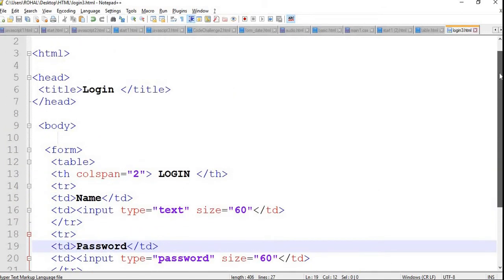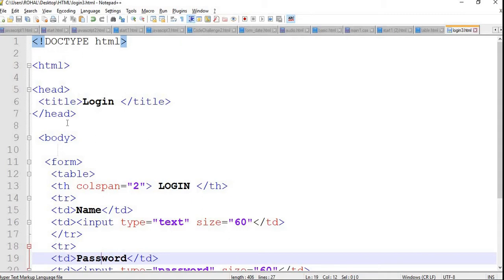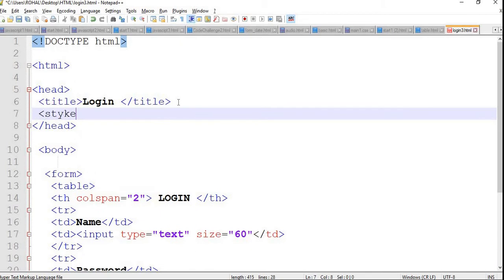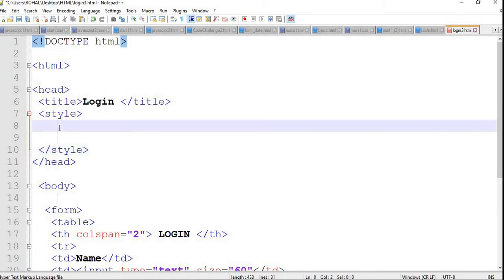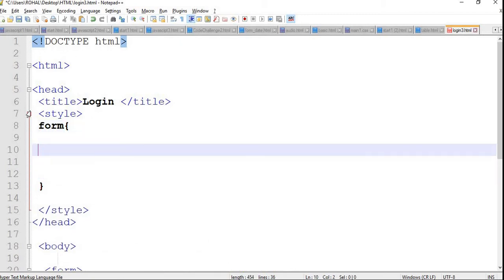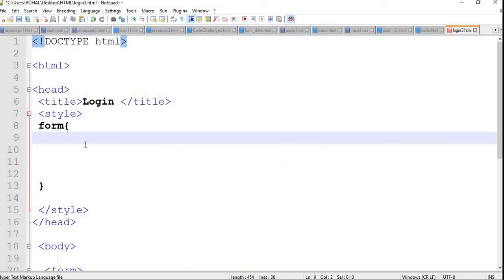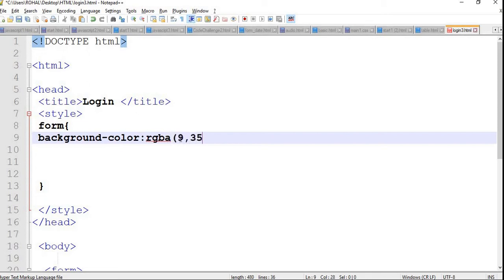Now let's move to the style part. We need to style this using CSS3. I will write a style tag — you can include a separate CSS file as well, but I'm including it in the same file. Inside this style, I need to include a selector. First I will make changes to the form. Inside the form selector's curly bracket, we need to change the background. As you can see, the form background is gray, so we're including a gray color. I will write background-color, then RGBA — R stands for red, G for green, B for blue, and A for the alpha intensity.